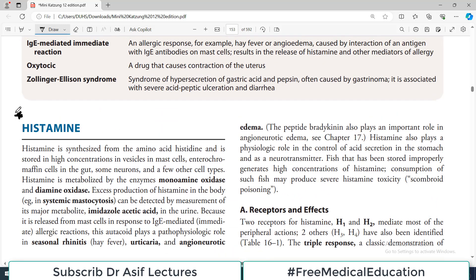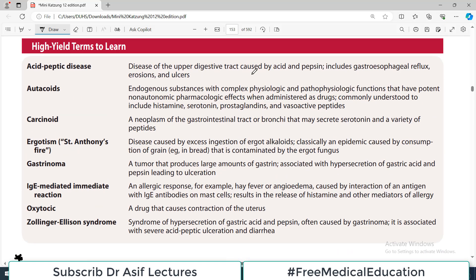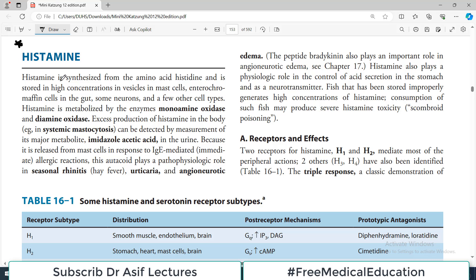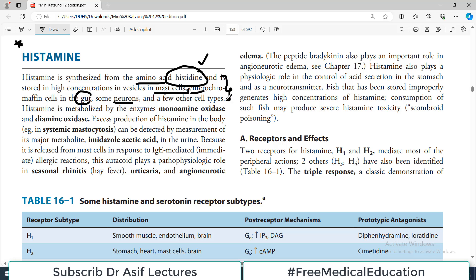Once through the chapter overview, we'll revisit the classification chart. Now, histamine is synthesized from the amino acid histidine and is stored in high concentrations in vesicles in mast cells. It is also found in enterochromaffin cells in the GIT, neurons, and a few other cell types — these are the main cellular locations for histamine.